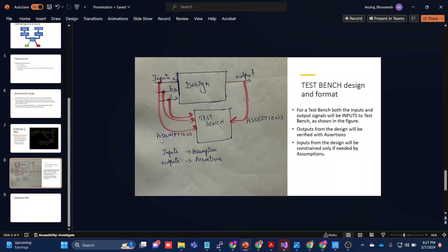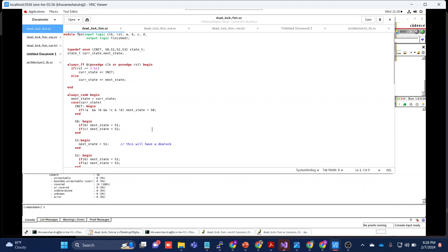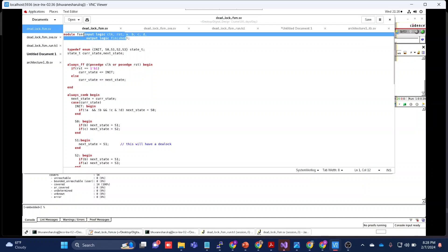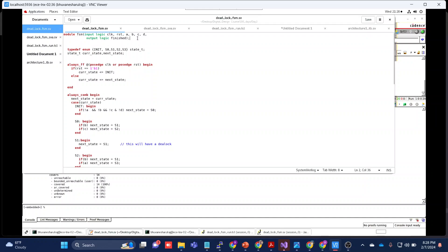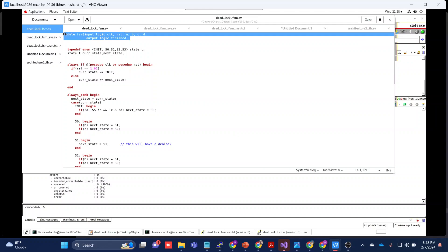Whenever we have an input, we can write assumptions on it. If you don't want to constrain a signal, that's fine — it can propagate on its own. But if a signal needs to be constrained, you need to write an assumption on it. Whatever outputs we have, we will be writing assertions on them. That's the overall idea of this testbench. All signals from the design — both input logic and output logic — become inputs to the testbench.